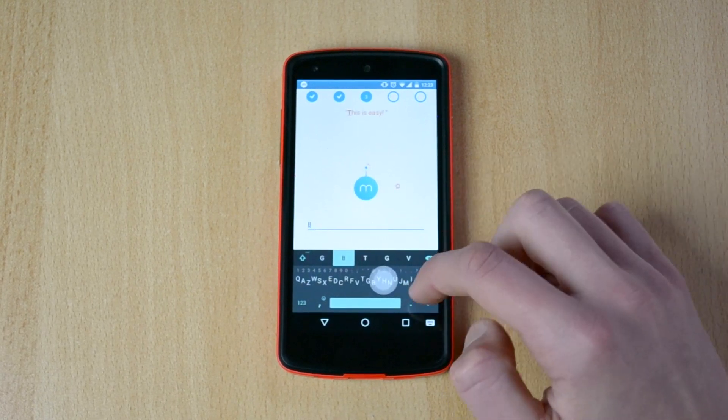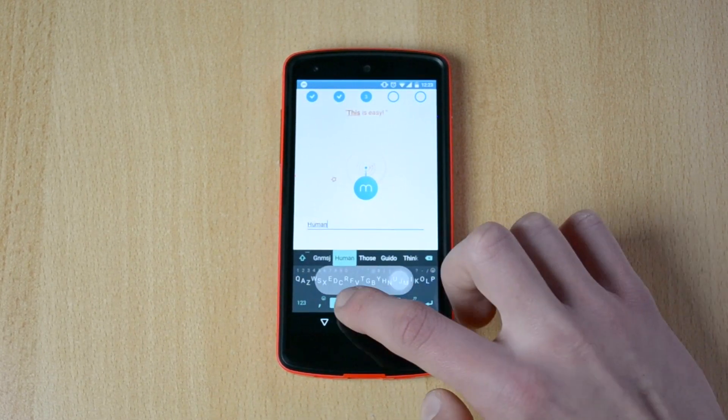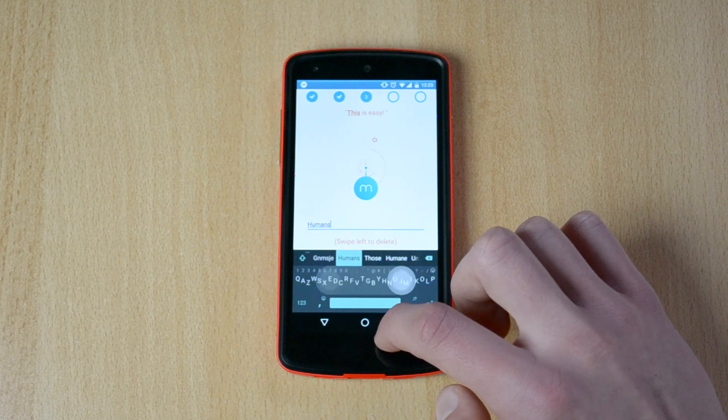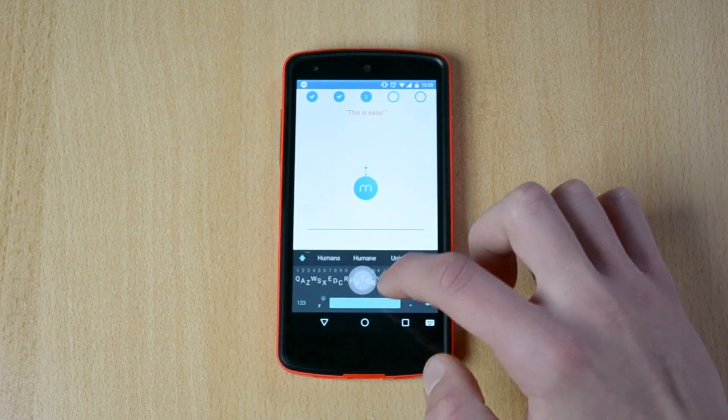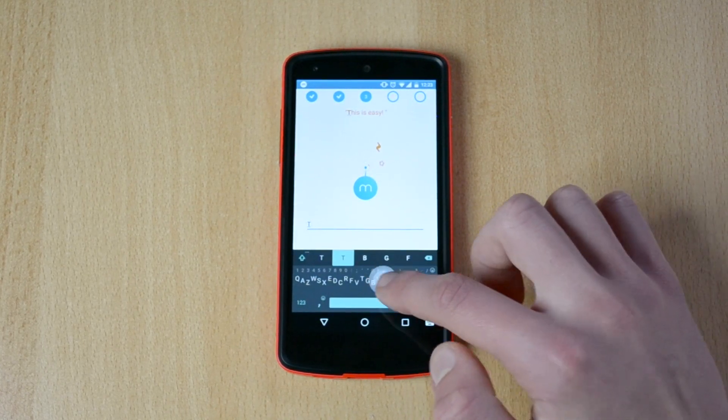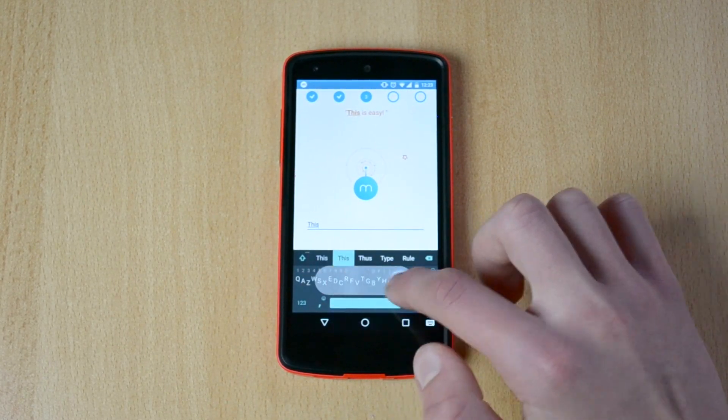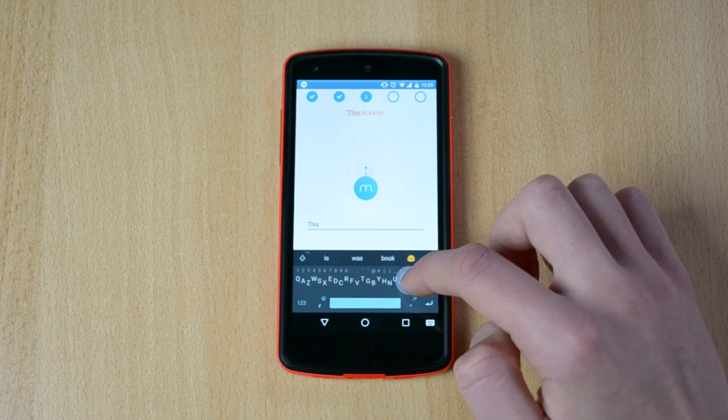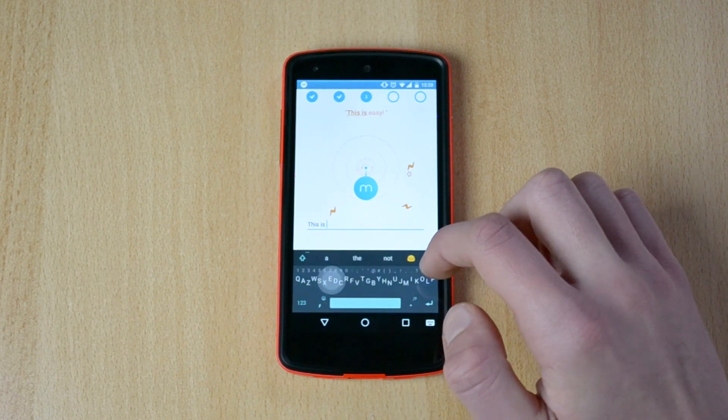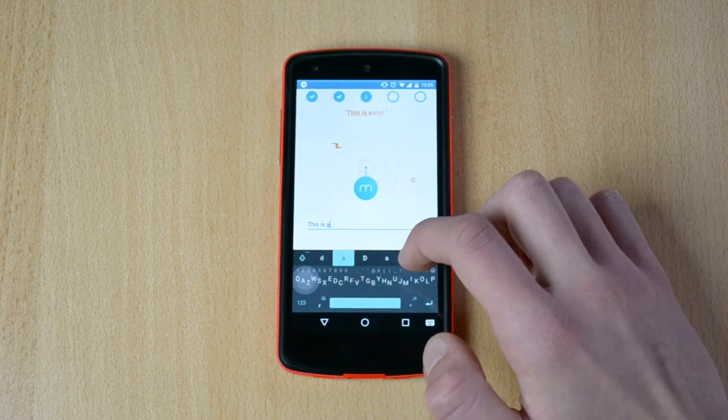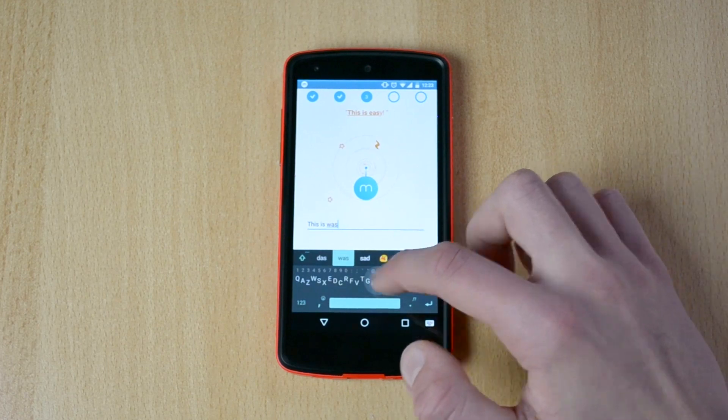OK, this is... oh, OK. This is easy. Easy.